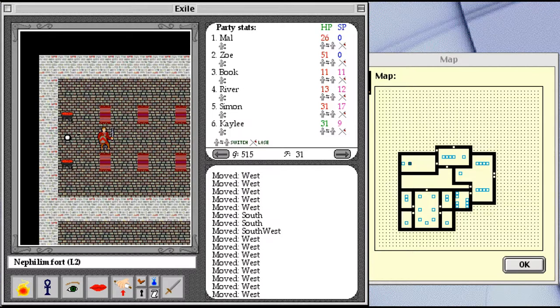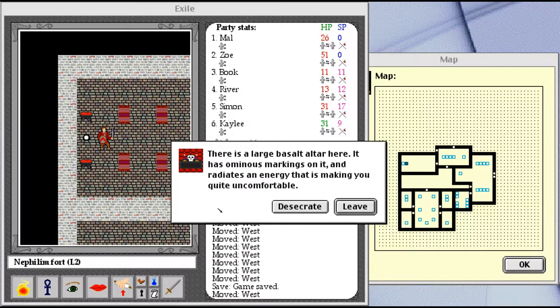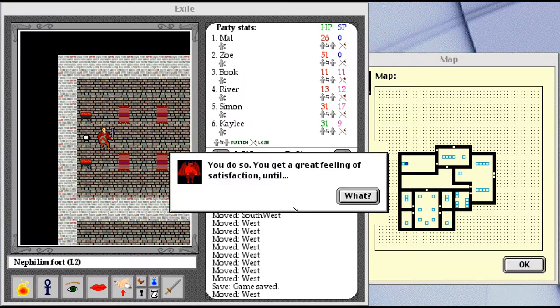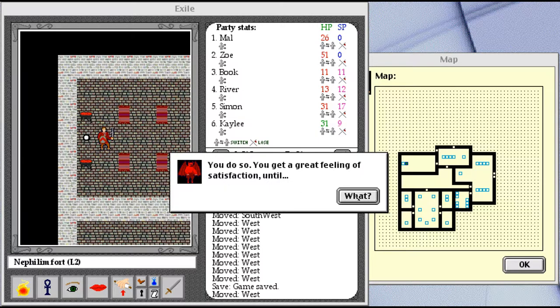Huh. What could this possibly be? There is a large basalt altar here. It has ominous markings on it and radiates an energy that is making you quite uncomfortable. We can desecrate it. Shiny, let's be bad guys. You do so. You get a great feeling of satisfaction until... What?